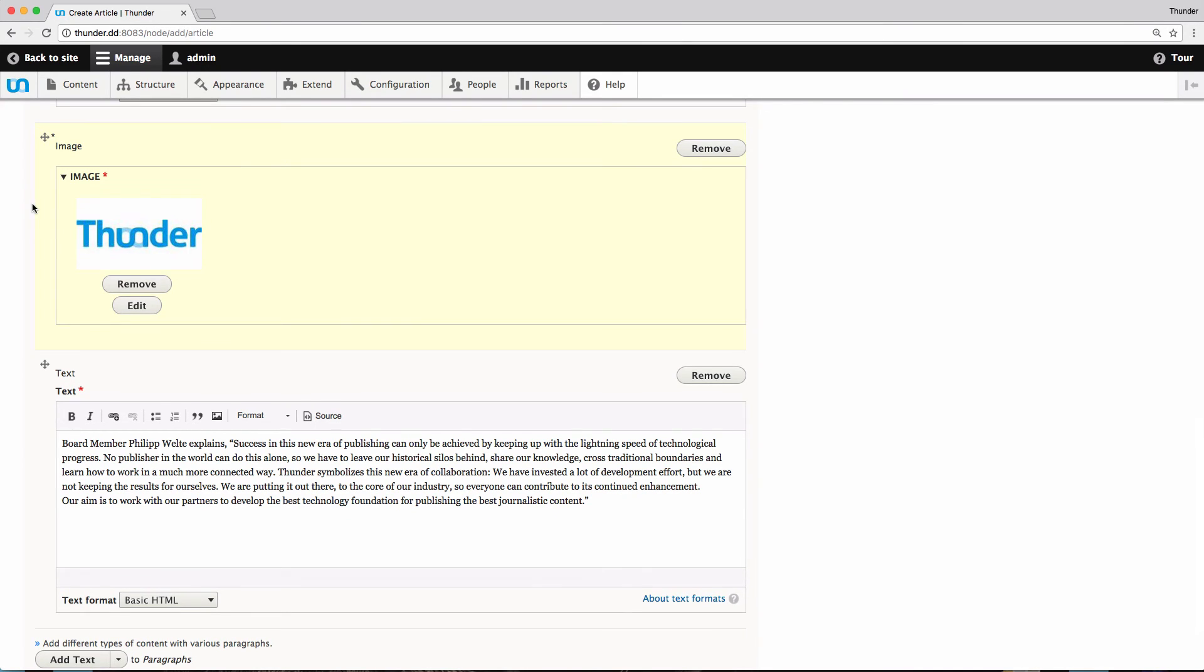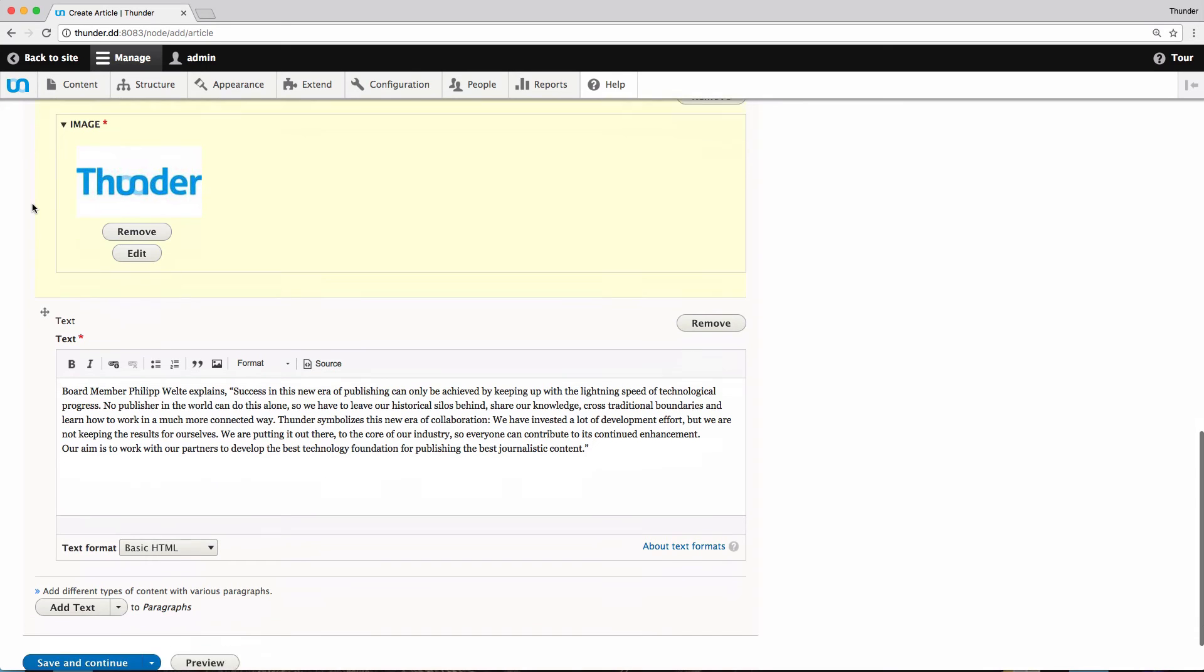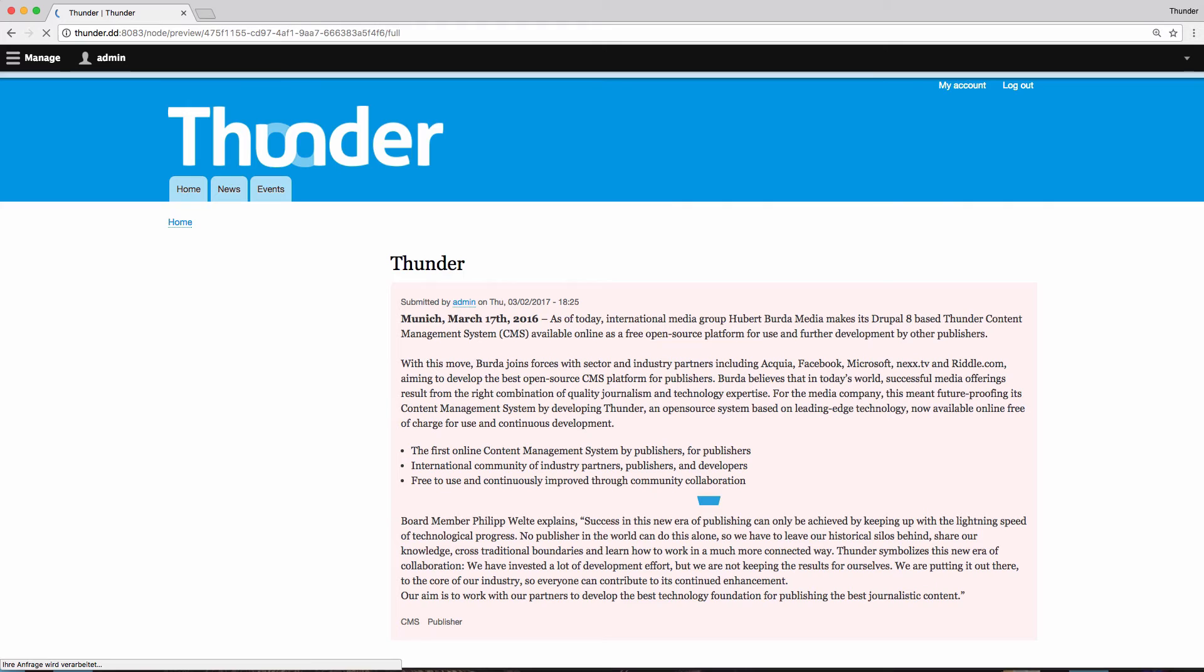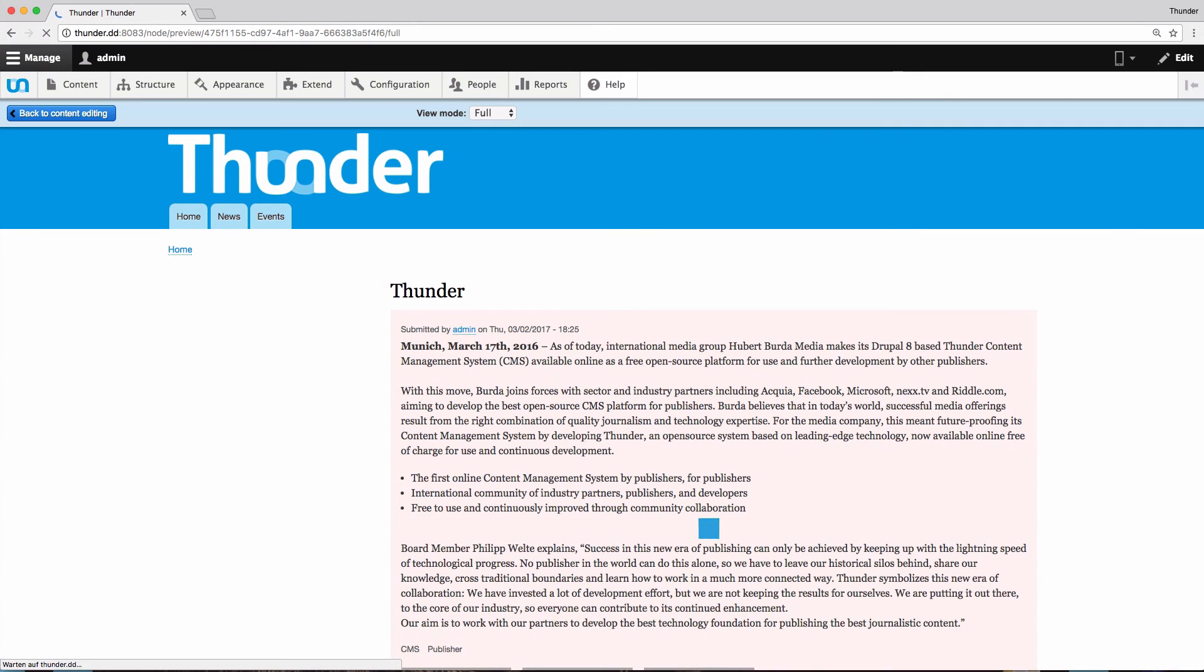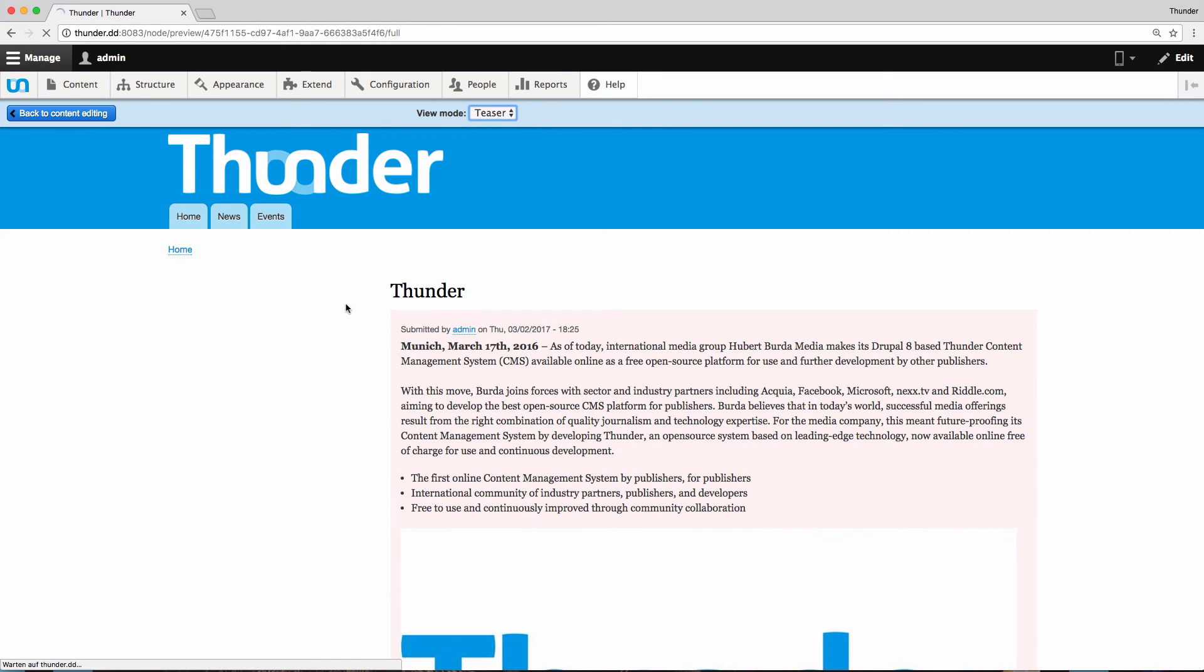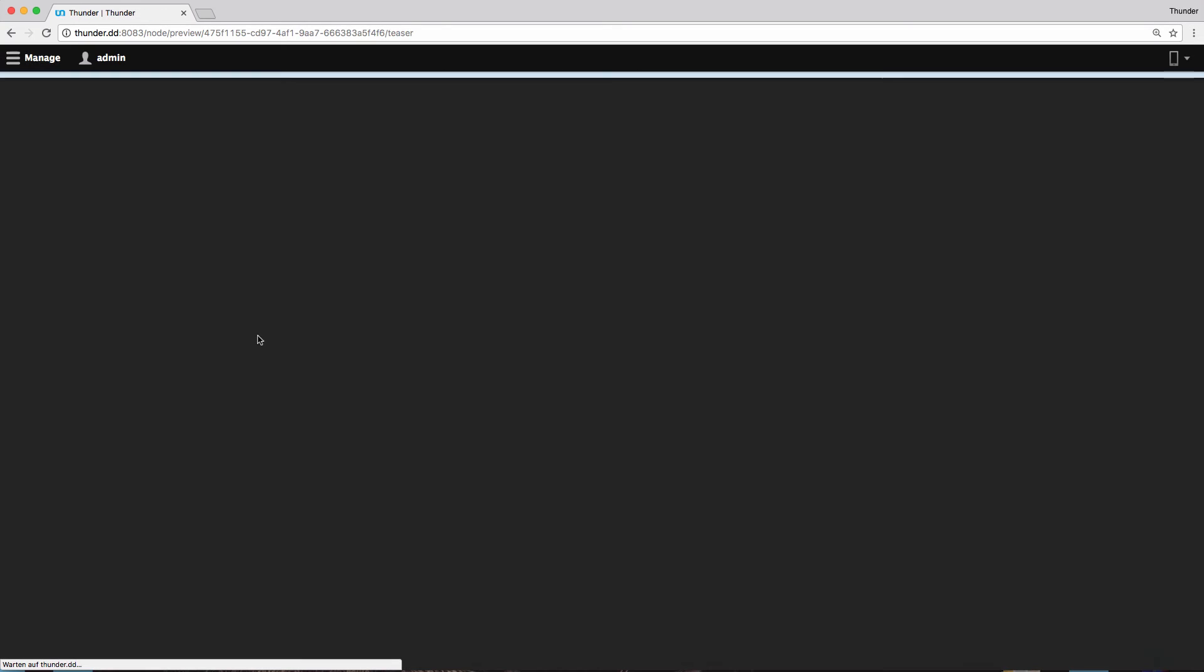Now my article is finished and I can get a preview of it by clicking preview. At the top of the site, I can select teaser instead of full and get a preview of the teaser. I like what I see and click on back to content editing.